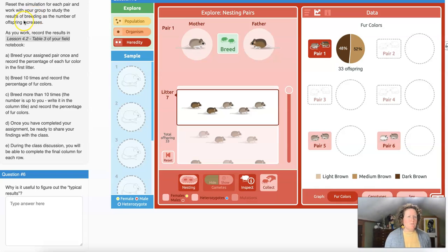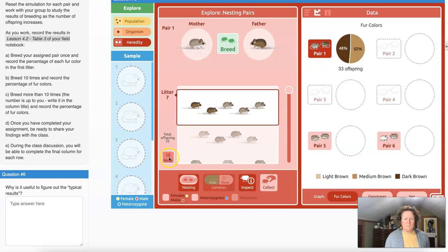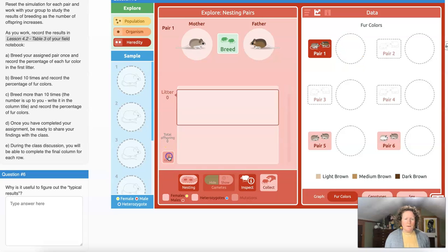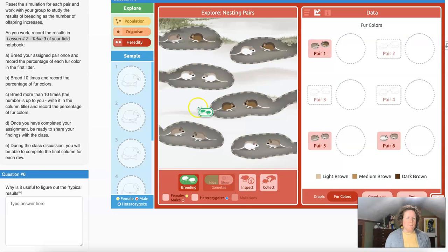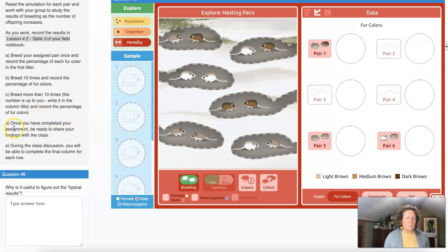We're going to reset the simulation for each pair and study the results as the number of offspring increases. First, reset: go through each pair and press the reset button in the breeding setting to clear the data. Then start with nesting. Breed your assigned pair — or in this case all of them — once and record the percentage of each fur color. Then breed 10 times and record, then more than 10 times. Write in the column title and record the percentages.